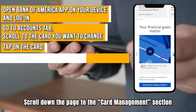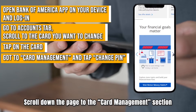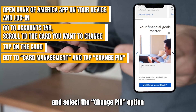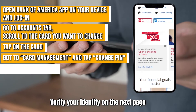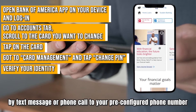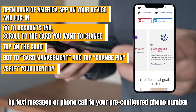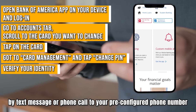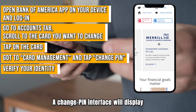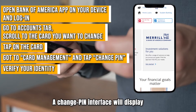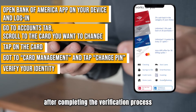Scroll down the page to the Card Management section and select the Change PIN option. Verify your identity on the next page by text message or phone call to your pre-configured phone number. A Change PIN interface will display after completing the verification process.